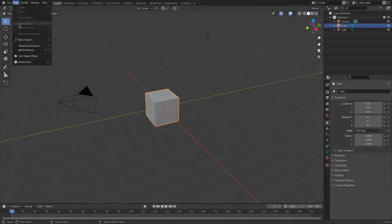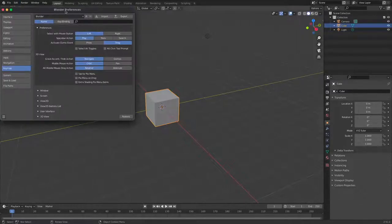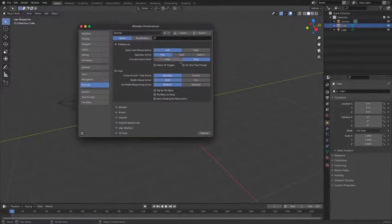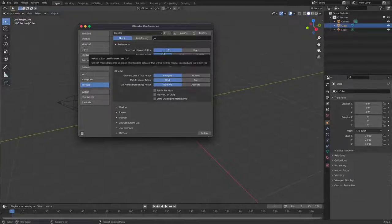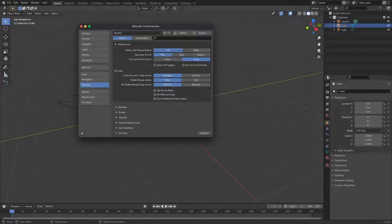We're going to go to Edit and then Preferences. Down here, make sure you select your mouse button as Left. This is your default select button — it's a bit better. Right is okay too, but I generally prefer Left. You can change it if you like.